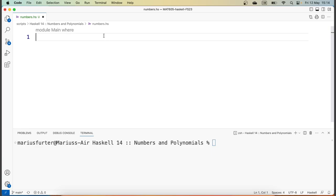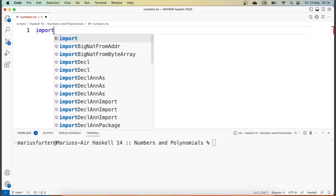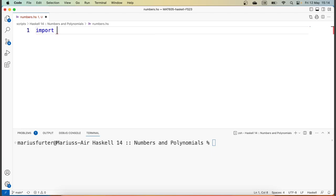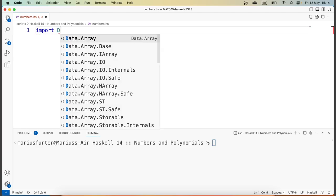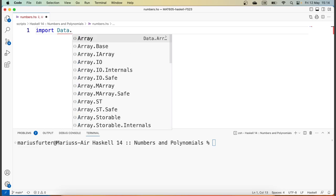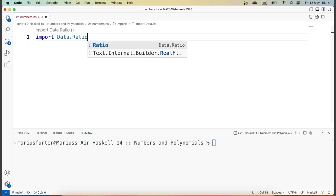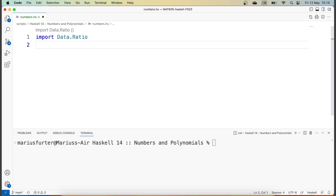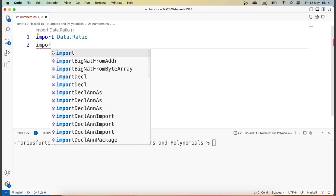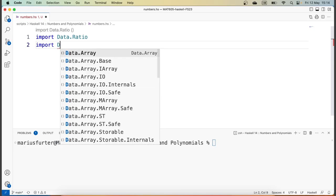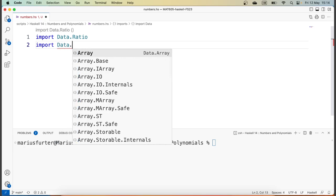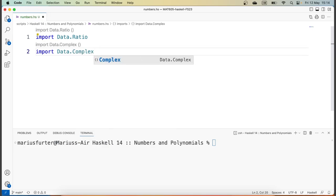Let's start out by importing the two modules for rational numbers and complex numbers. The first one is called Data.Ratio, and it implements ratios of integral numbers, and then we also import Data.Complex, which implements complex numbers.